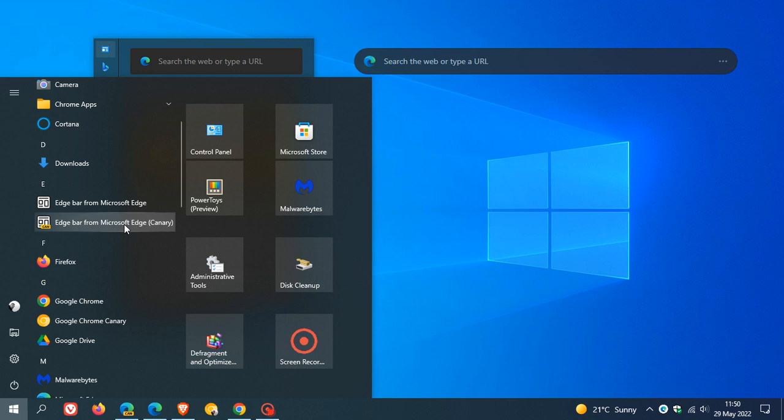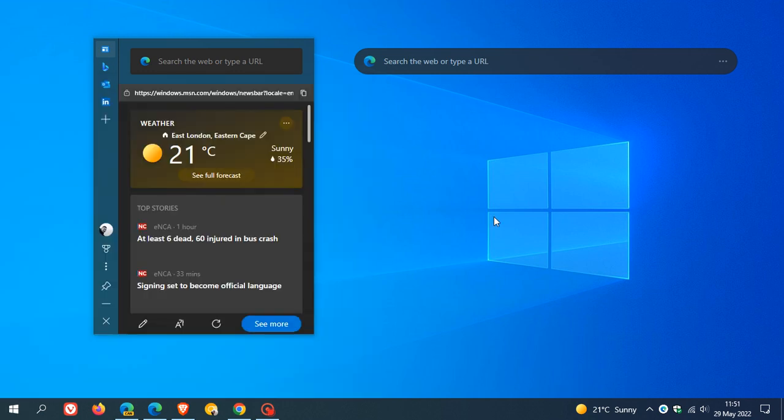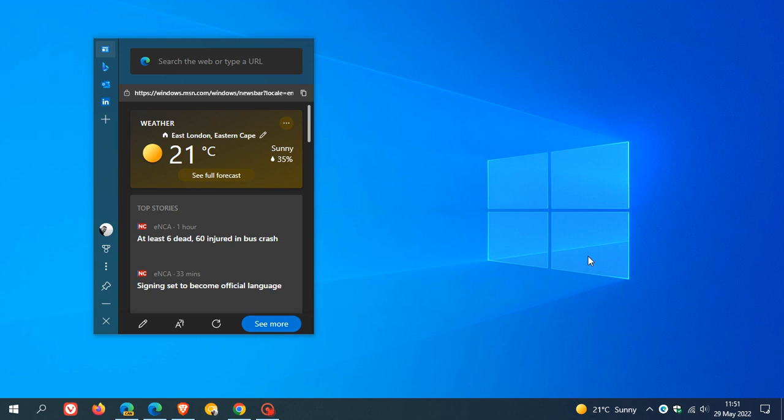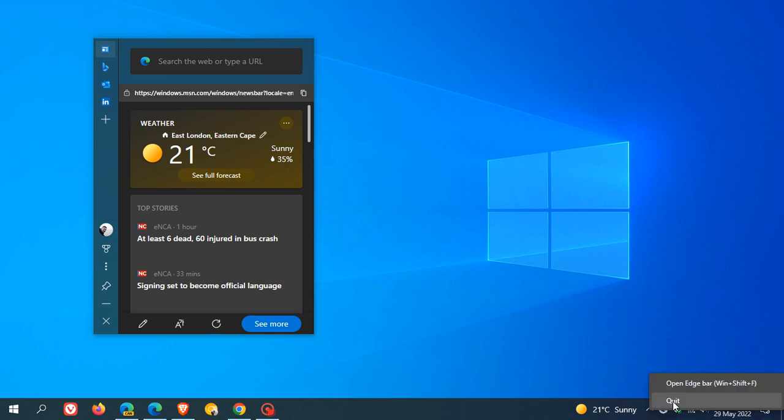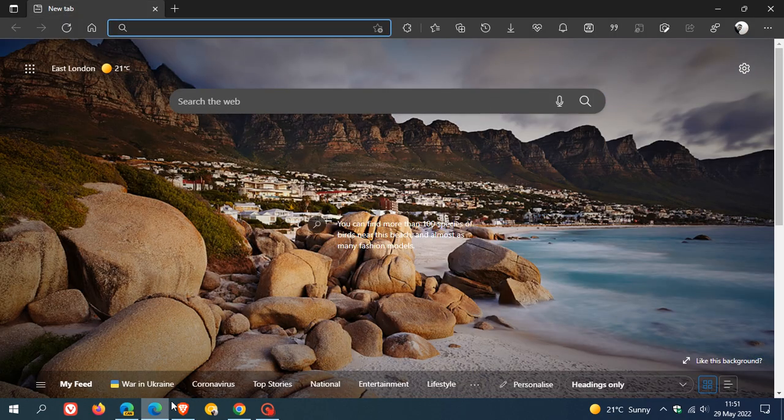Now this is only appearing at this stage on my Windows 10 device, so it looks like it's on a controlled rollout. At this stage, if you click on the start menu shortcut, it's not opening the Edge Bar if your browsers are closed. Your browsers need to be running in the background for these shortcuts to work. If I just close the Edge Bars quickly for both Canary and the stable version, you can see I have both browsers open.